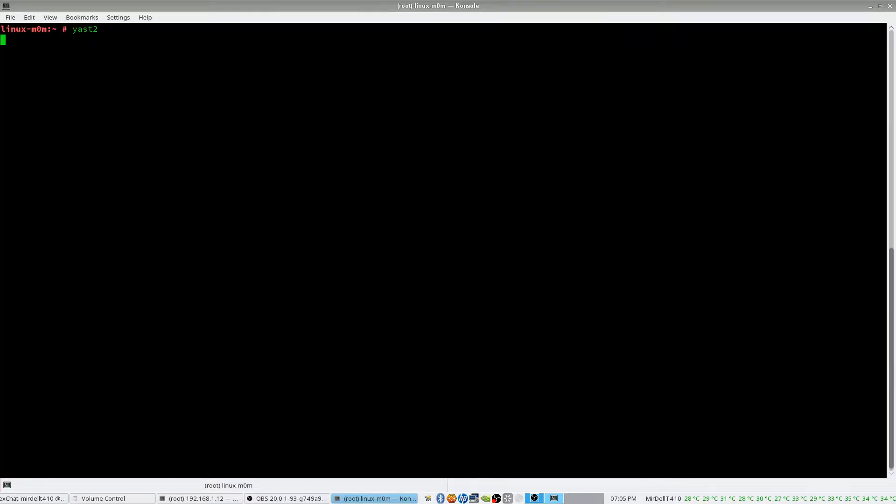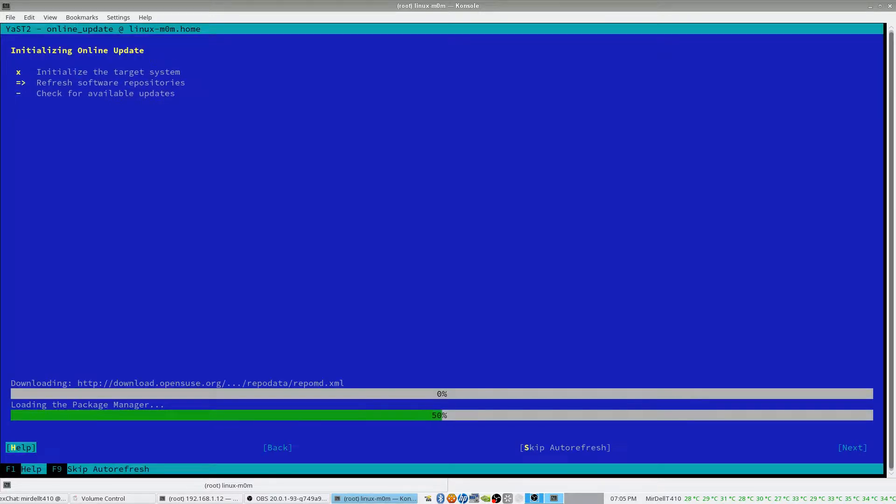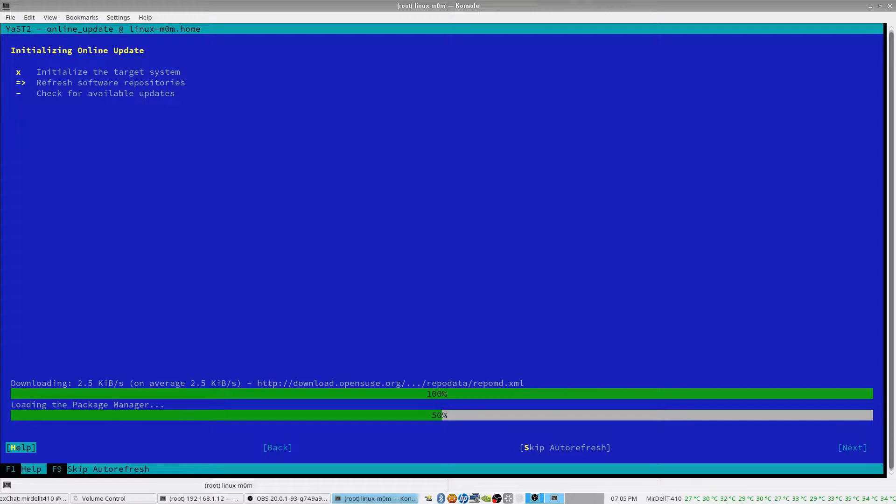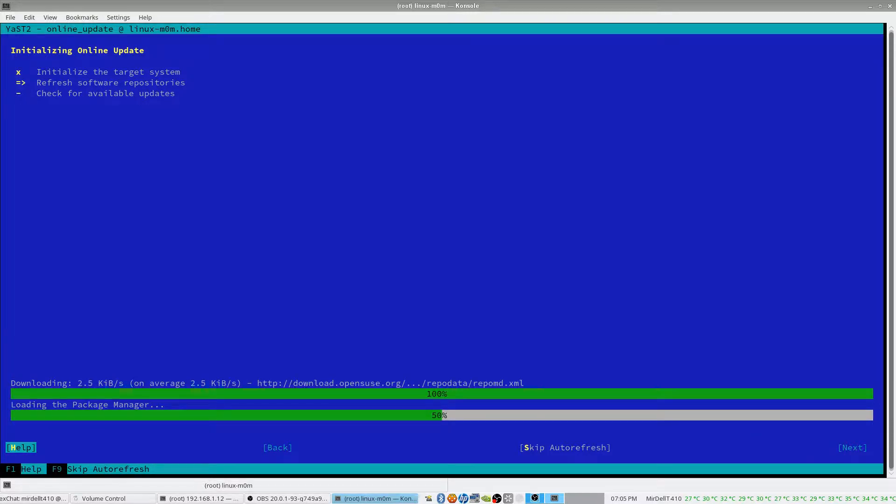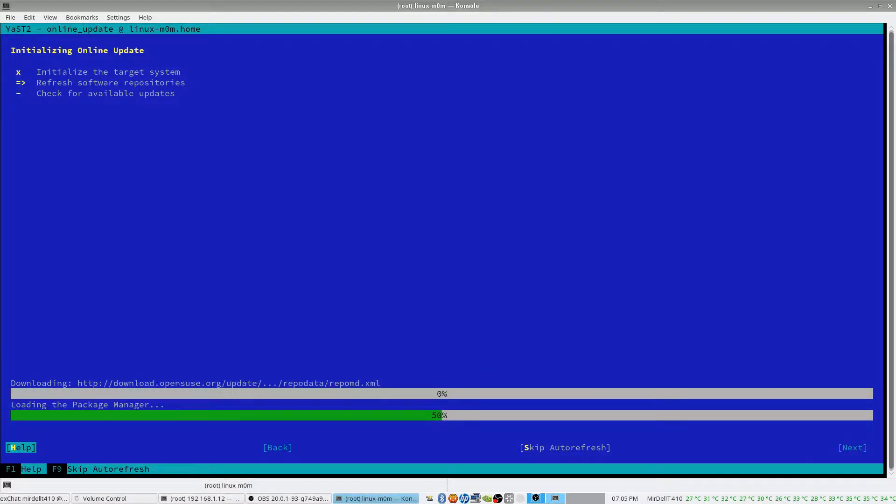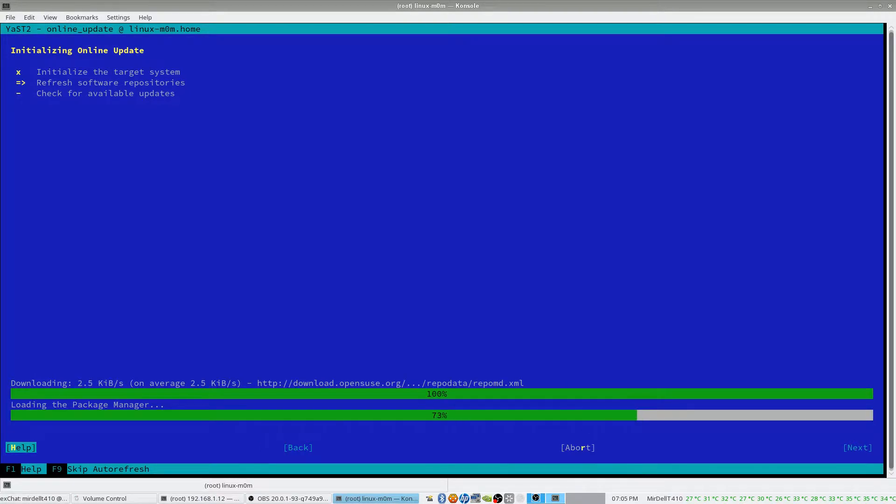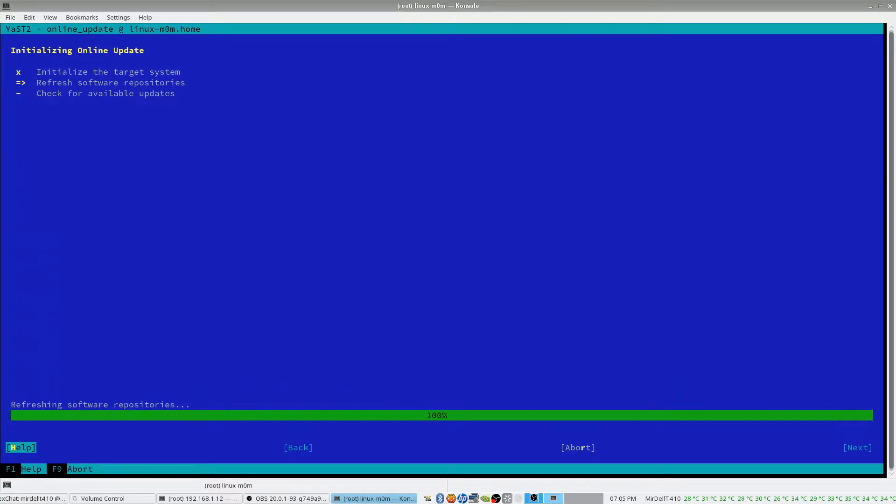Okay, let's do that. Had to restart Yast. Now it's making sure all the repos are up to date.